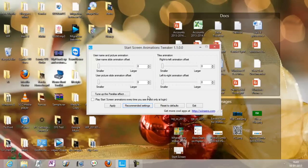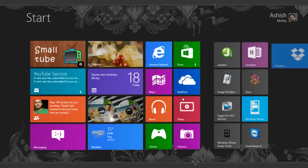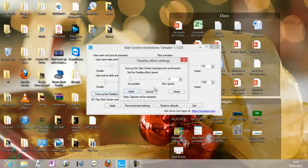You can change it to something else, increase the value, apply, and then you can go and see the delay happening. Now the reason I'm making this video is due to the parallax effect, which comes basically when the background scrolls a little slower than the foreground.